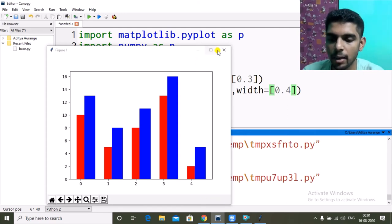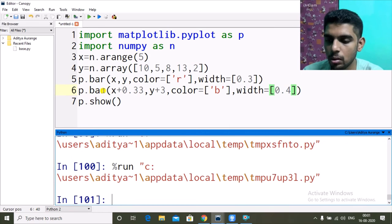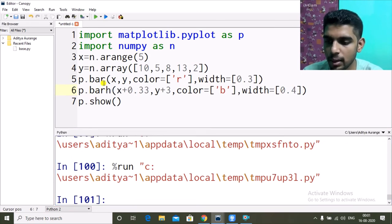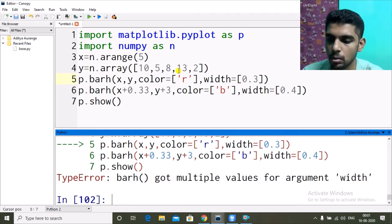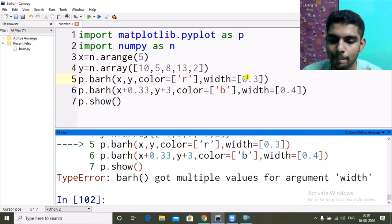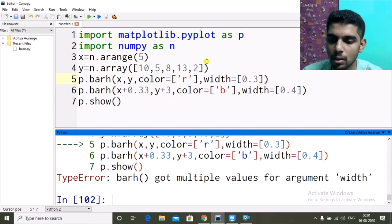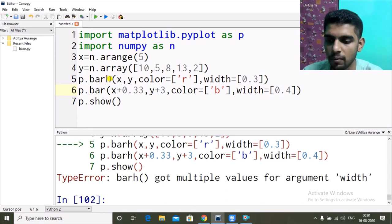The same approach can be done on a horizontal bar graph using barh(), but we'll cover that in the next video. For now let's continue working on the vertical bar graph.